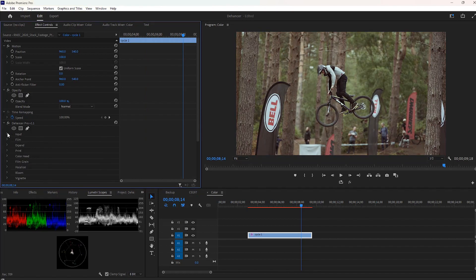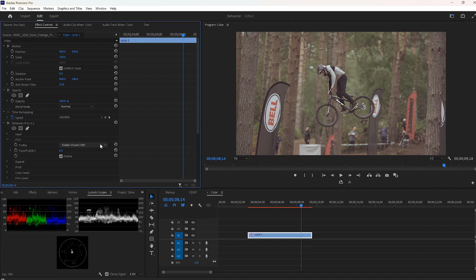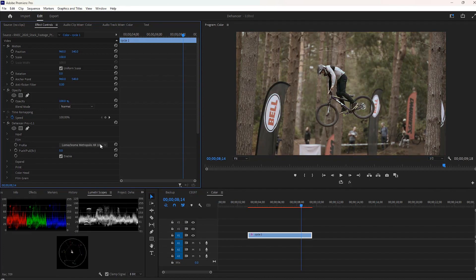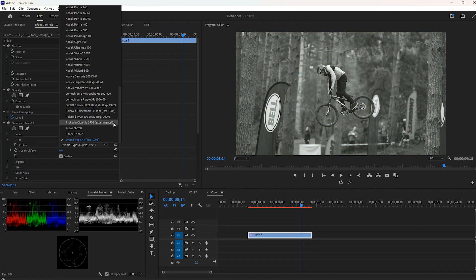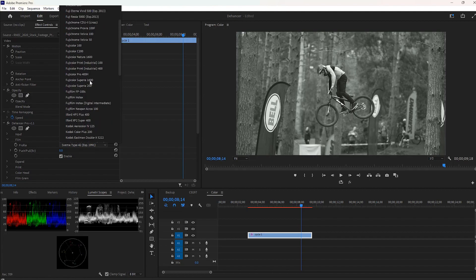Next, we can move to the most desired part of Dehancer, which is the film profile. Kodak Vision 3 250D is a default film profile that is automatically selected. Here you can scroll through changing profiles to compare and find the best profile for your videos.